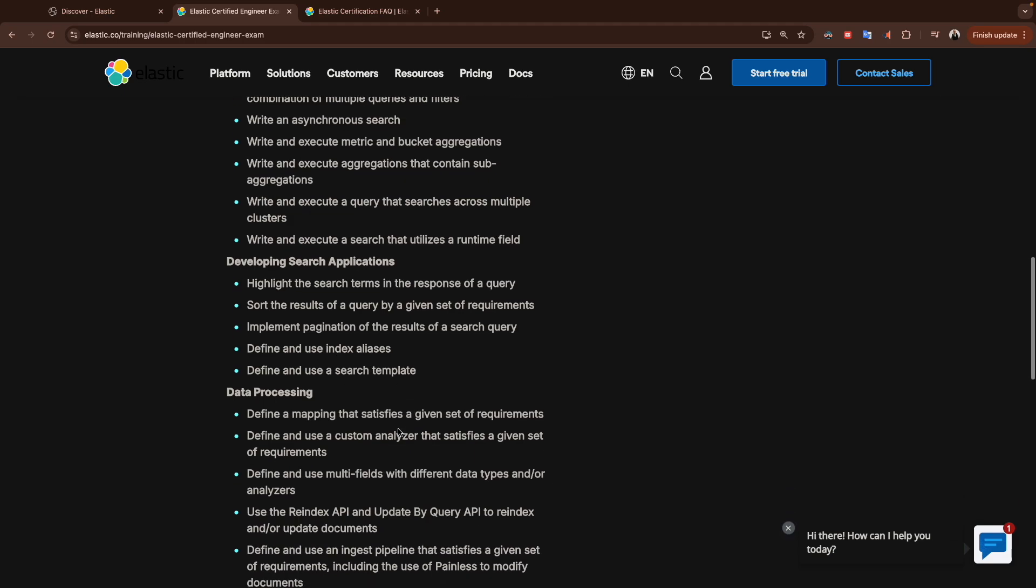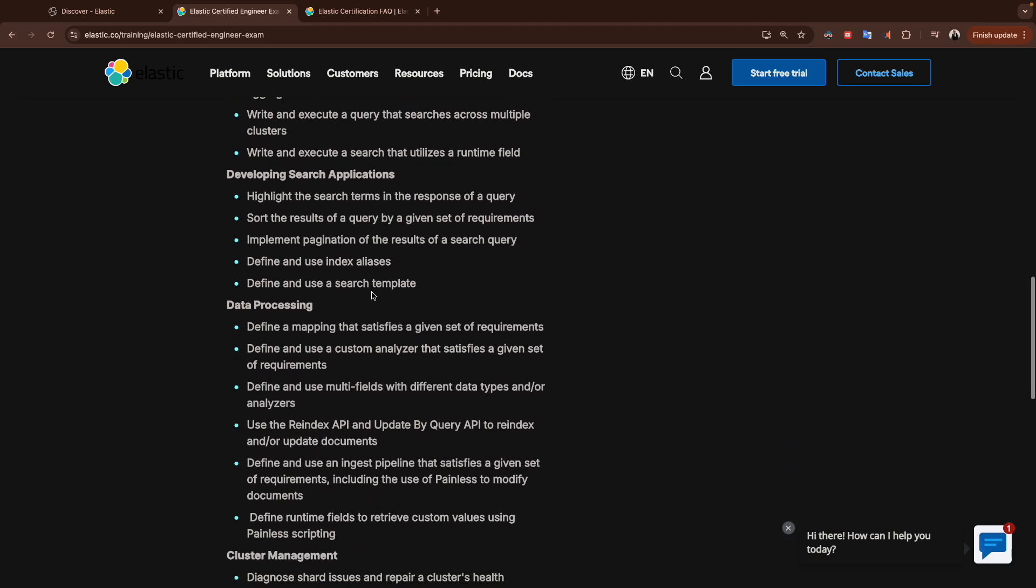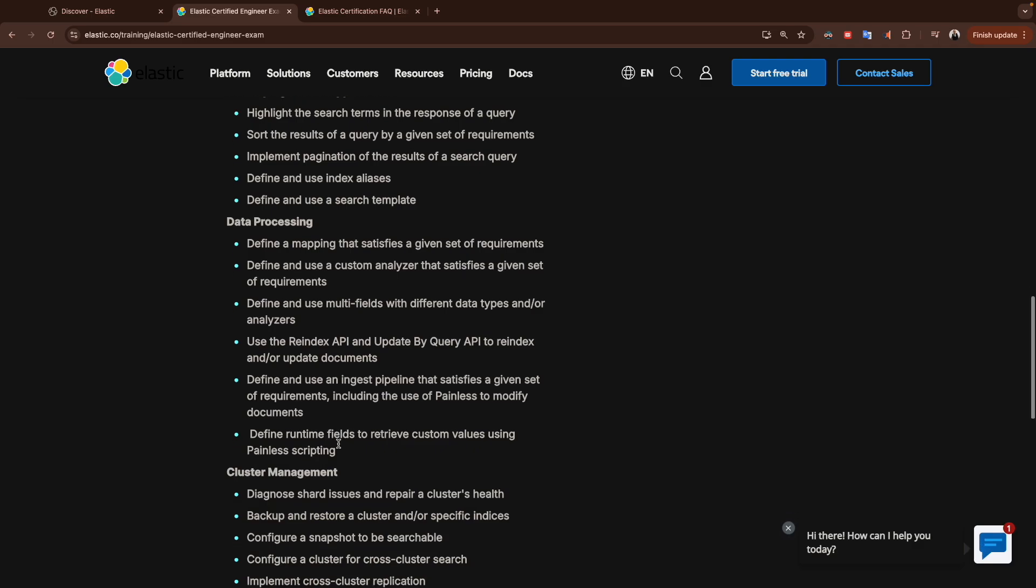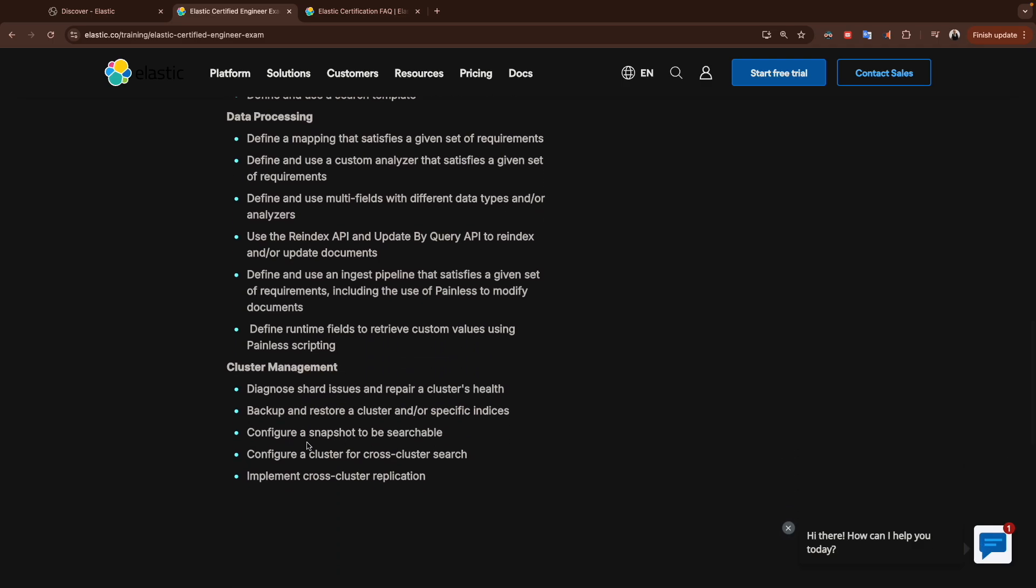Data processing: we will define a mapping, analyzers, we will use re-index API, and we will see also runtime field.